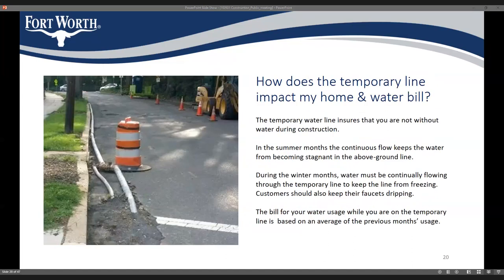To keep water service to your home during construction, we have to run a temporary water line to your house — you can see it in the picture next to the cone, the small pipe running down the street. Note that while you are on temporary water, you will be billed based on an average of previous months' usage, so you won't be directly billed for the water you use during this time.